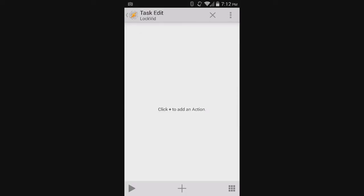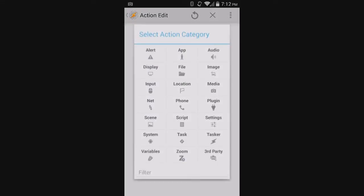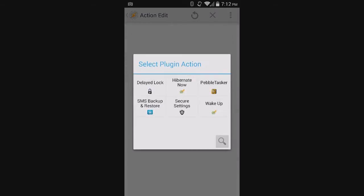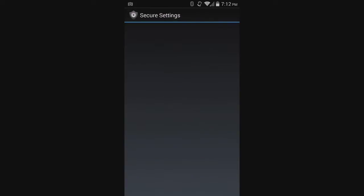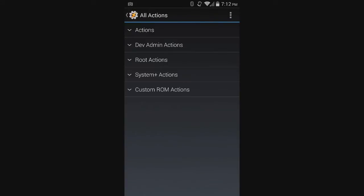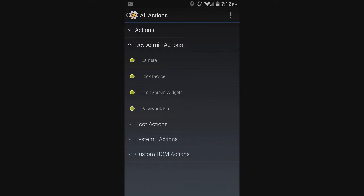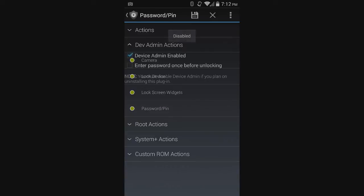Now, Tasker will ask you to add an action. Press the plus sign, then Plugin, then Secure Settings. After that, hit the Edit key in Configuration. This will open up Secure Settings Plugin.